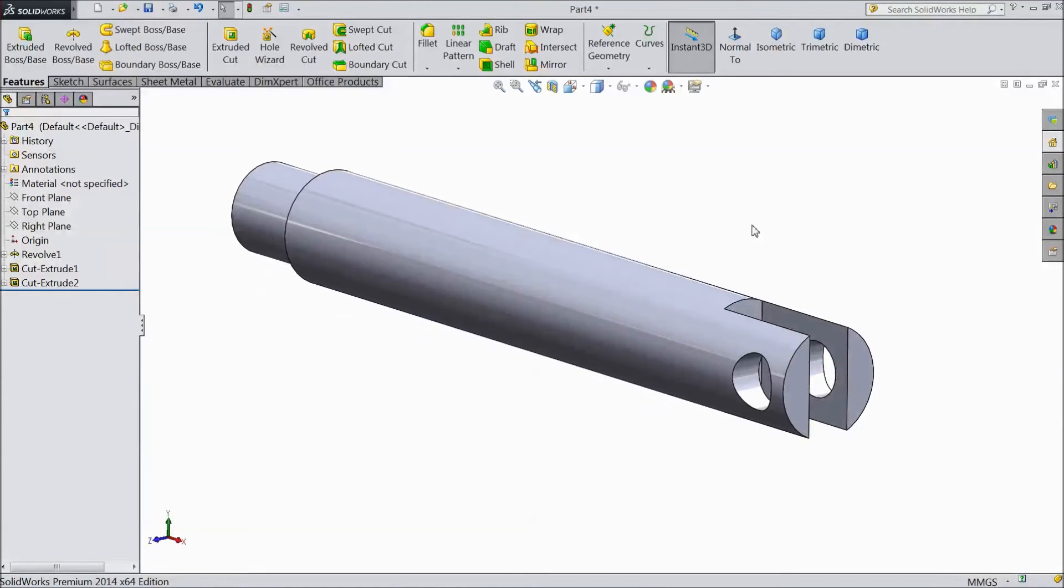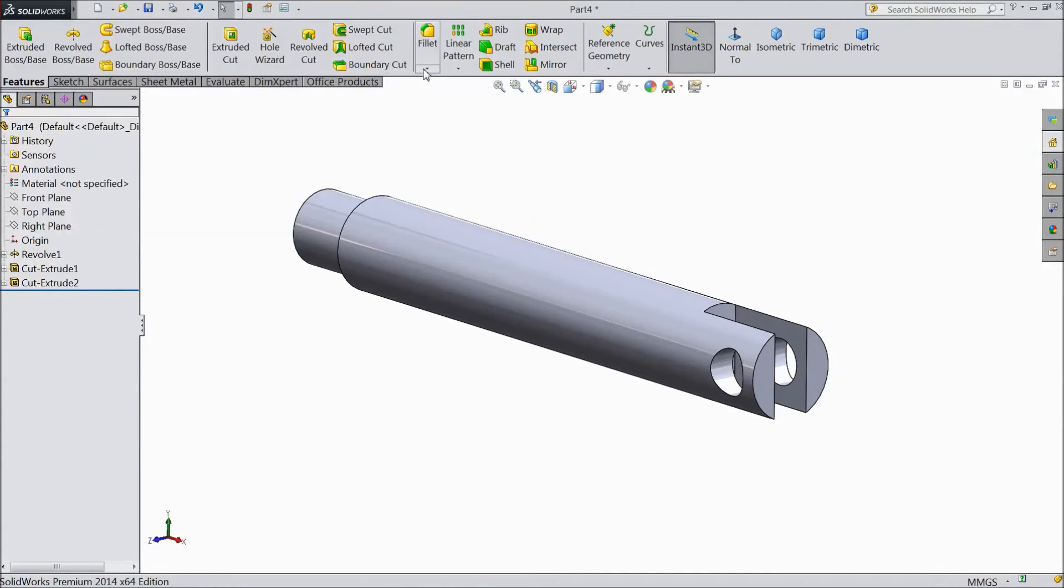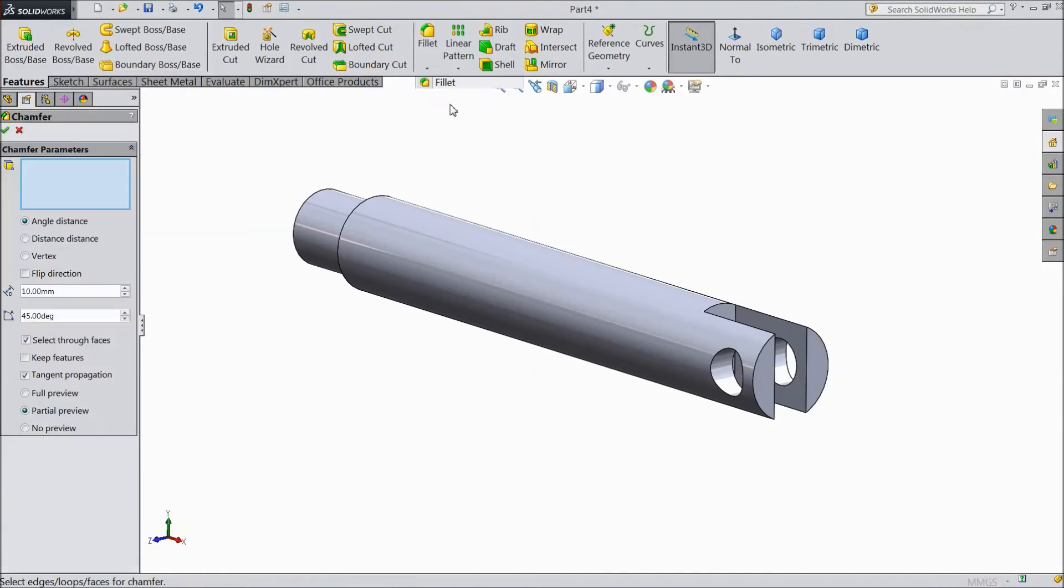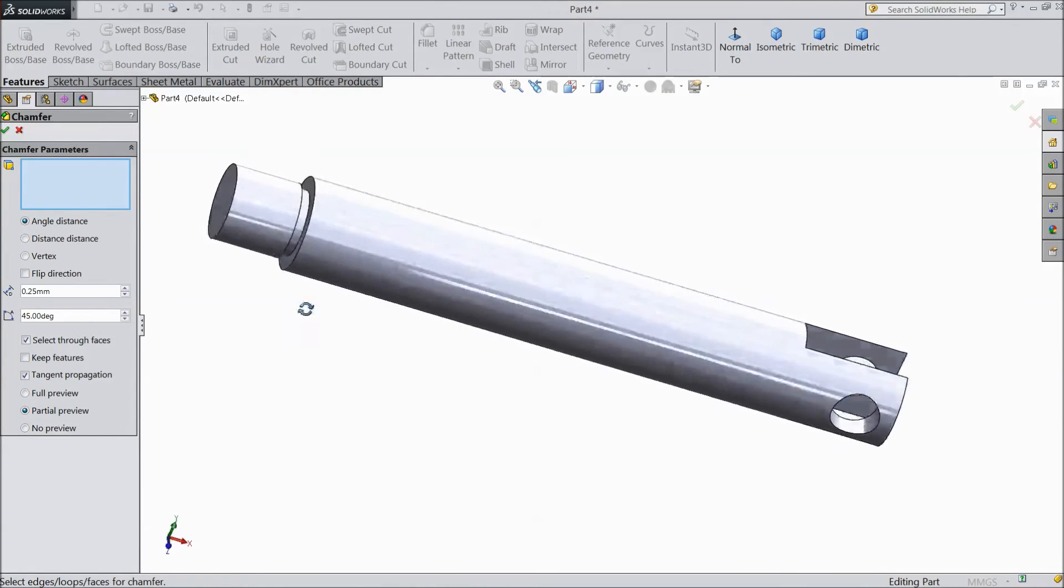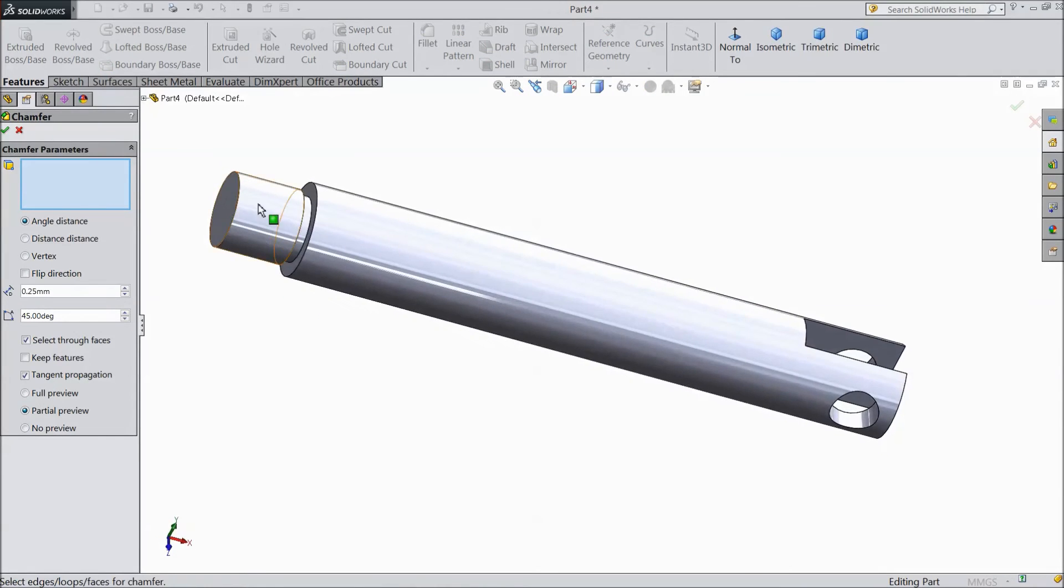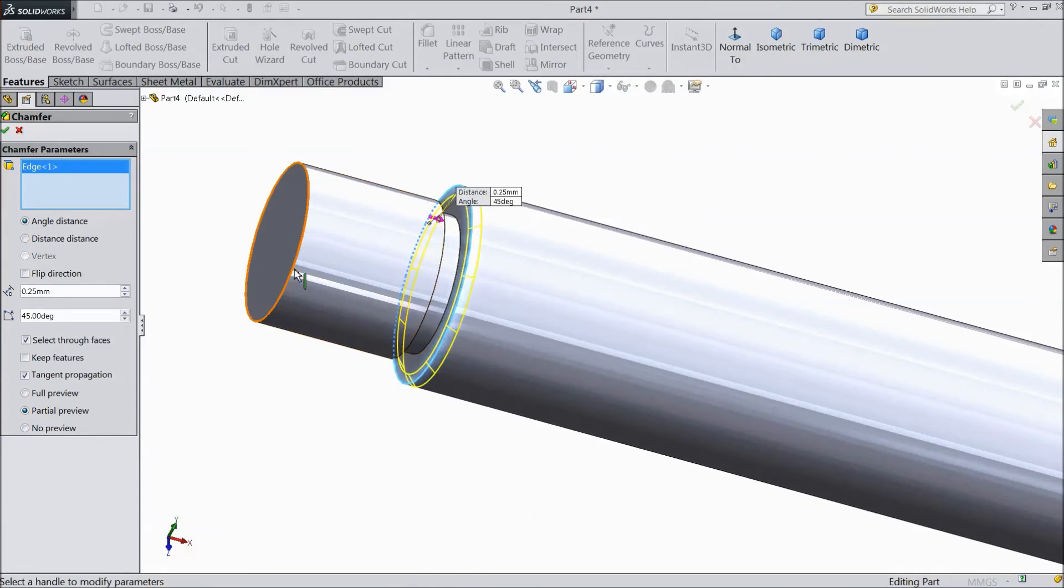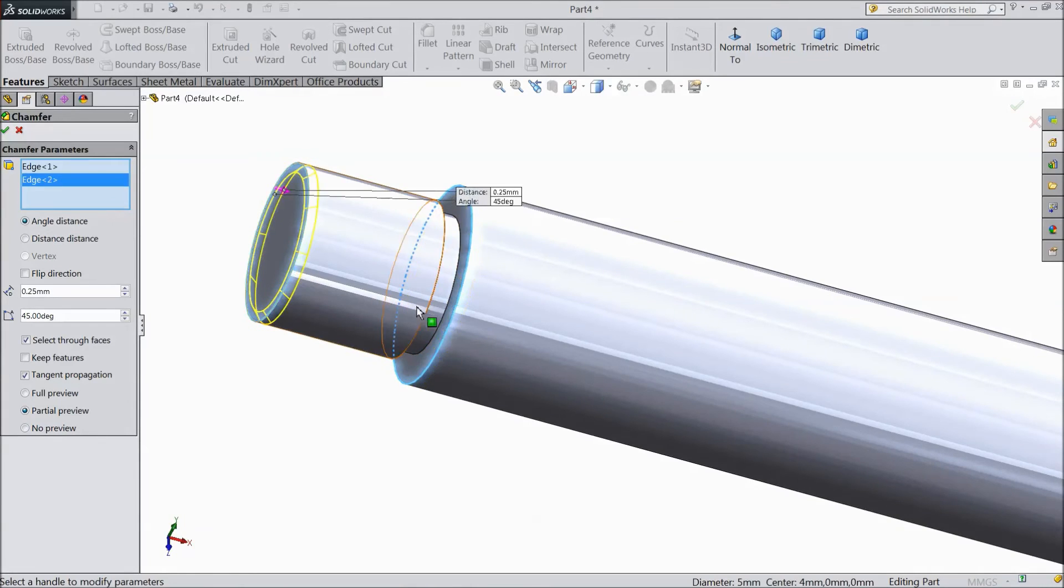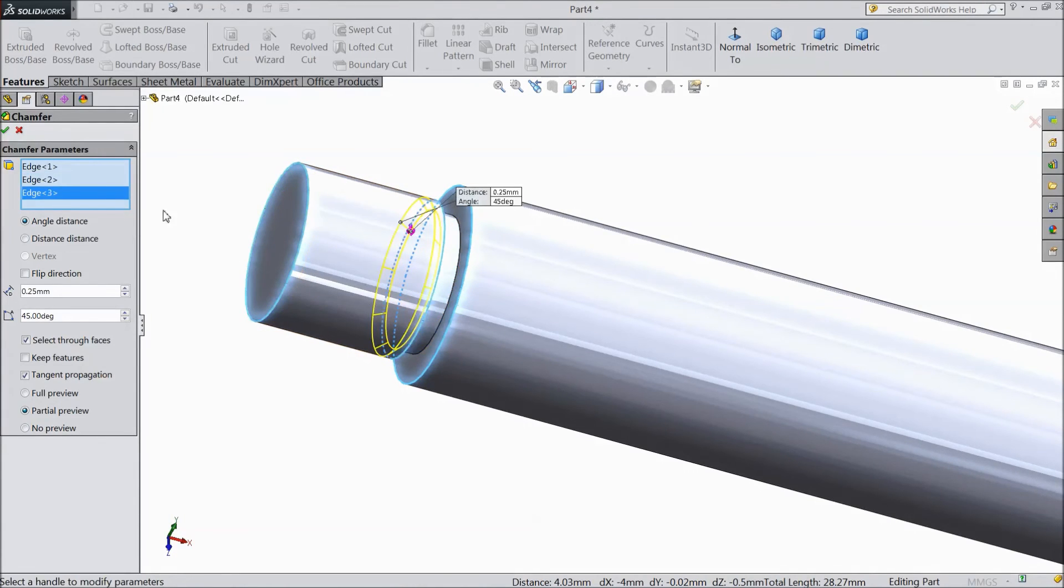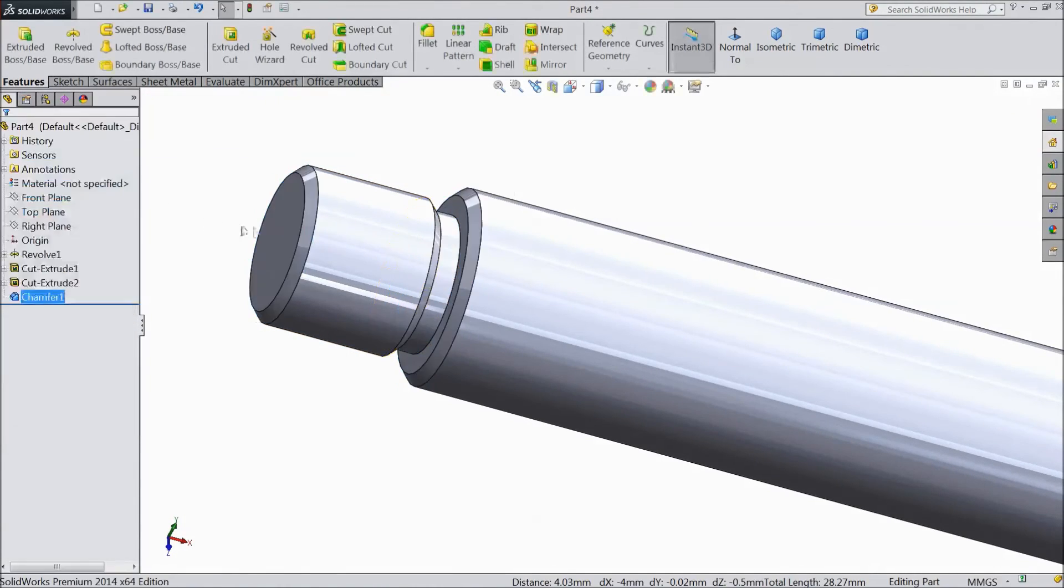Now choose chamfer. Select 0.25 mm. And select this 3 corners. Click OK.